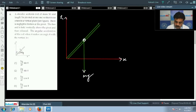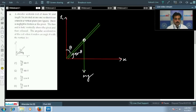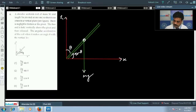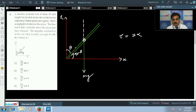We need to find the angular acceleration of the rod when it makes an angle theta with the vertical. The angle shown is theta, so the complementary angle is 90 minus theta. To calculate angular acceleration, we use the relation torque equals I alpha. We will calculate torque about the pivot point, so first we draw the line of action of the force.